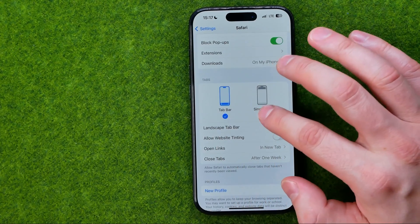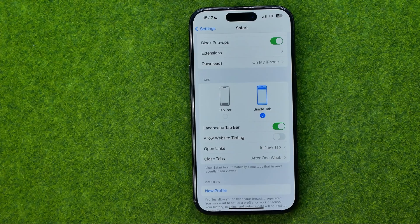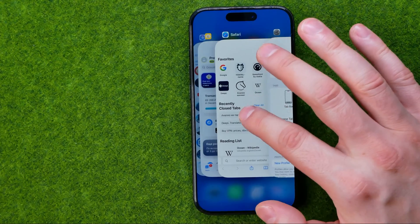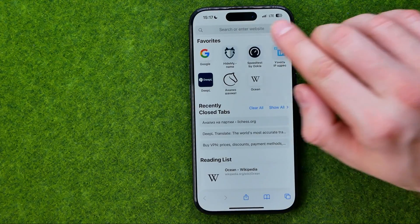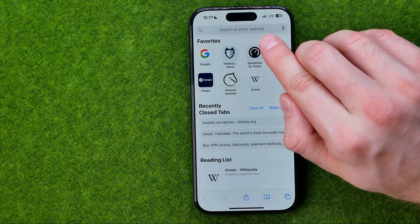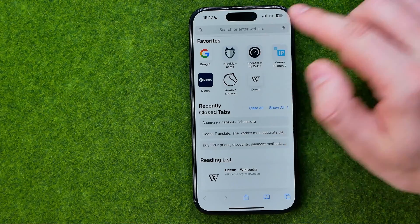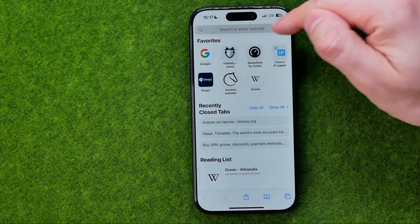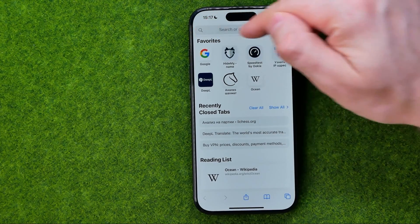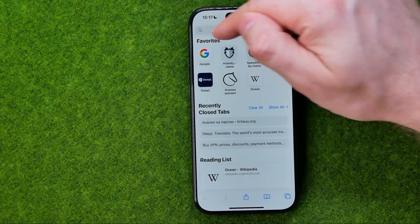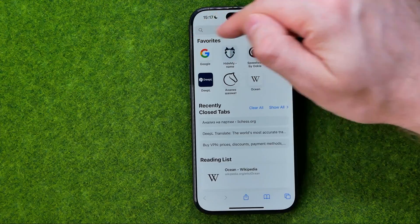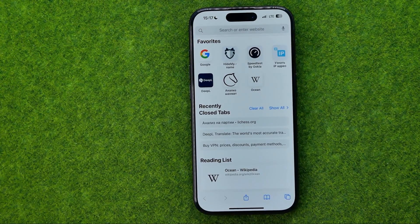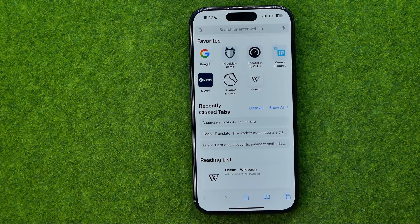So now if we select Single Tab, that will move our URL box to the top of the screen and we won't be able to swipe left or right to switch between open tabs.